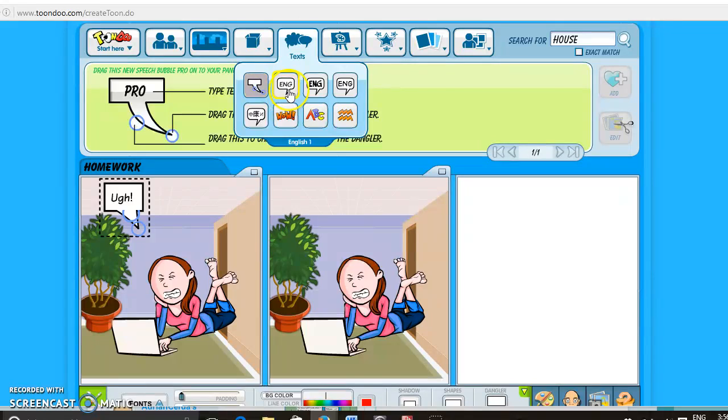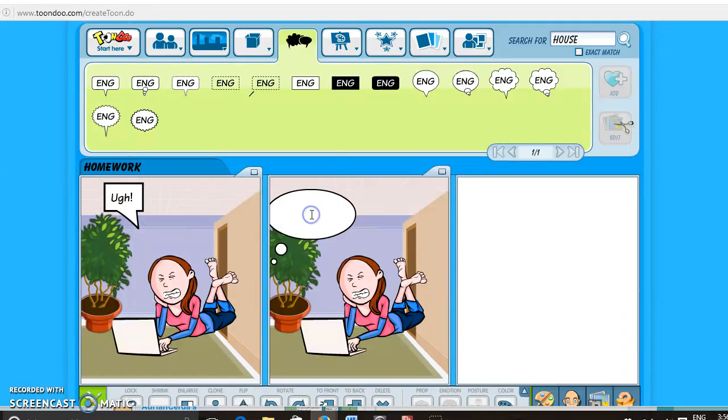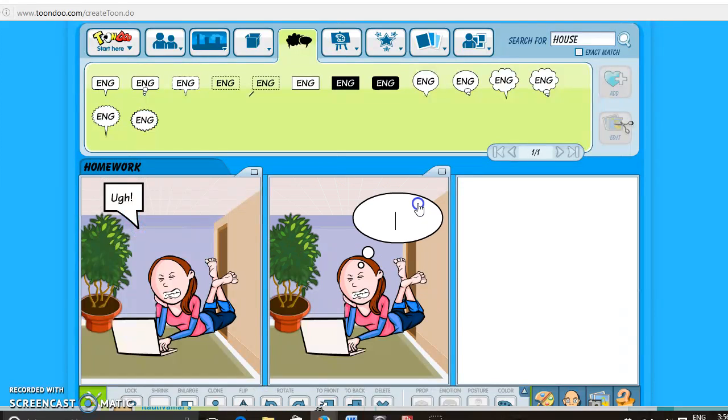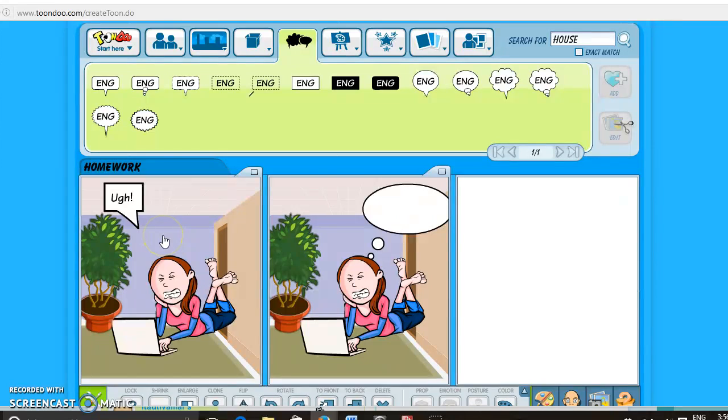And then there's also these other ones, so you can put like a thought bubble. The only problem with these is they're only facing to the left, so that's what's good about this one that you can make yourself, because you can make it face to the right as well.